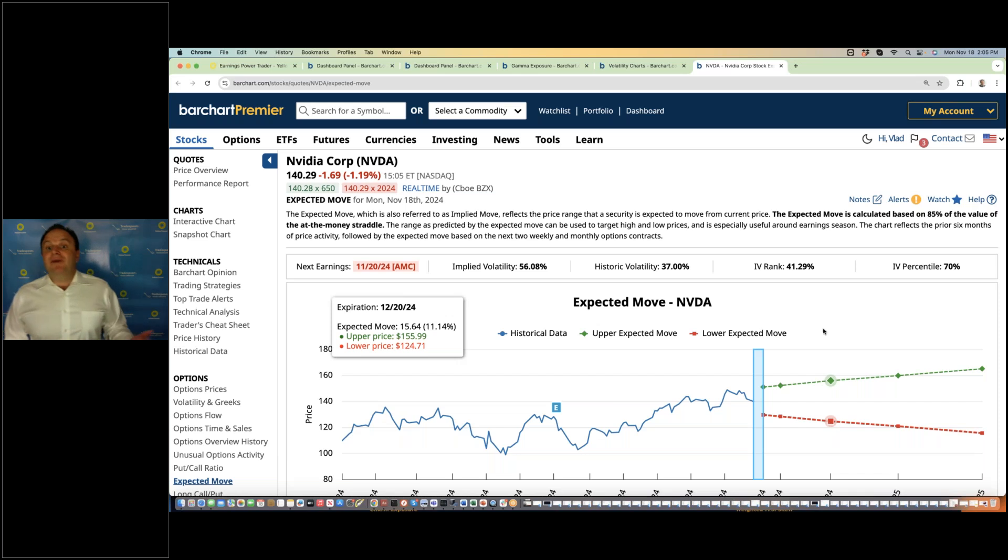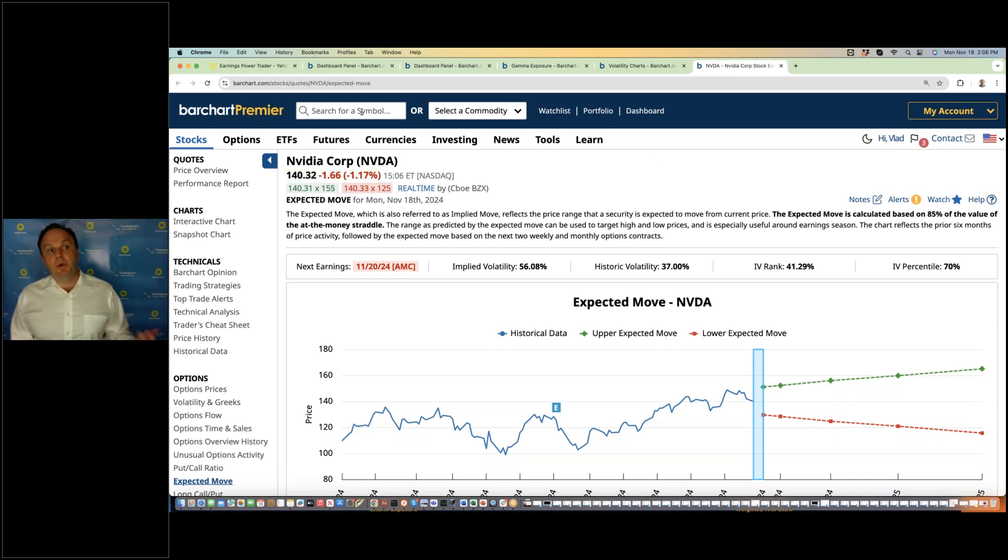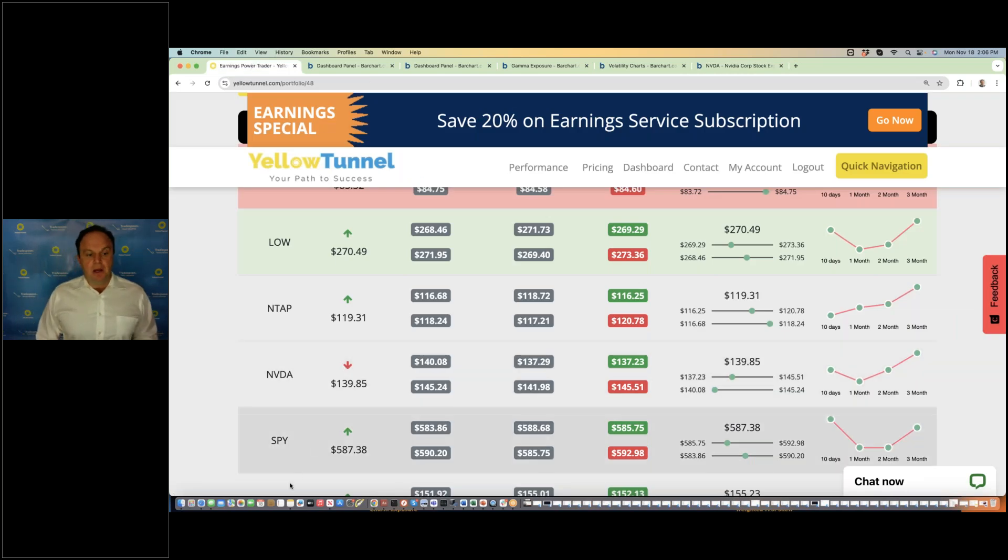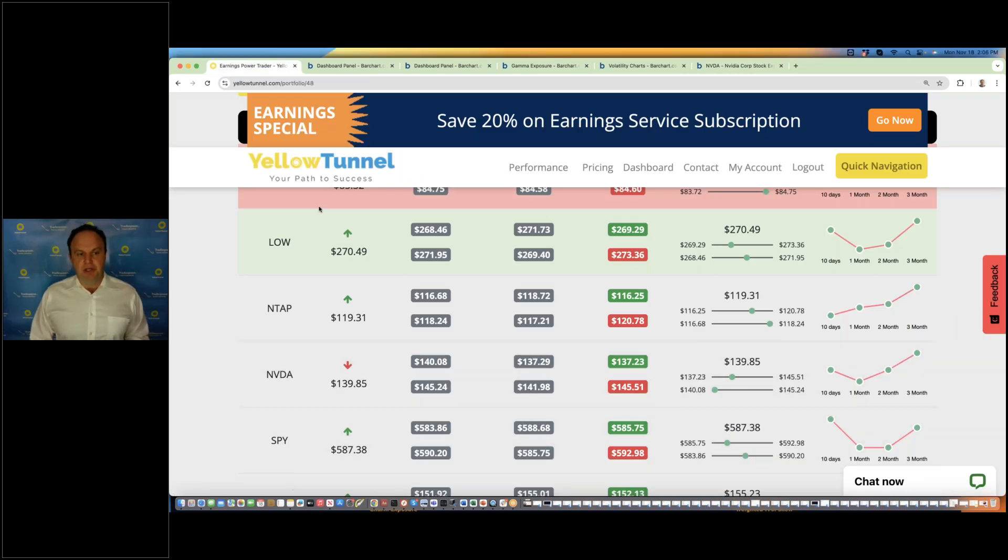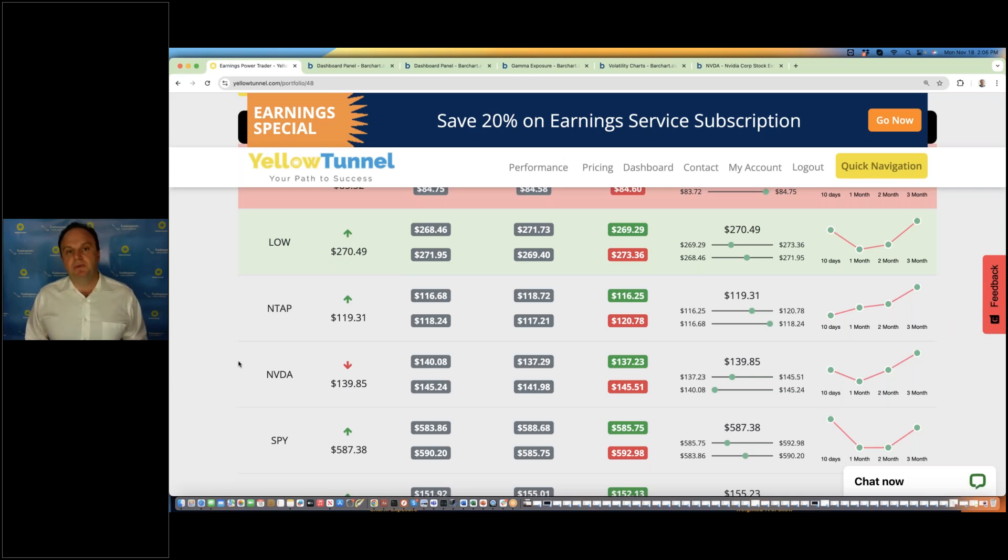You can find more information by visiting Barchart to see some of these tools, or you can visit Yellow Tunnel to see some of the earnings information, some of the strategies to learn more, if you're interested. Thank you very much for your attention, and I hope to see you soon. Thank you.